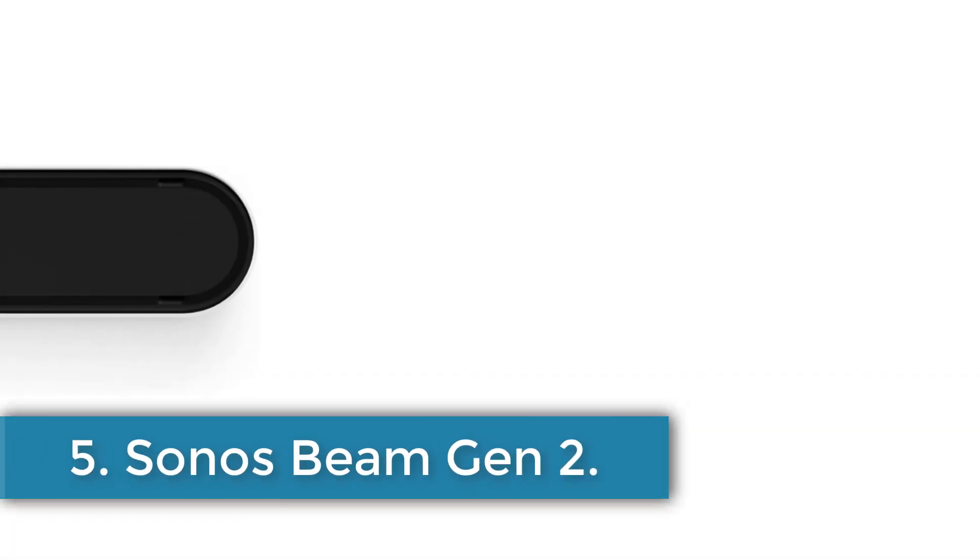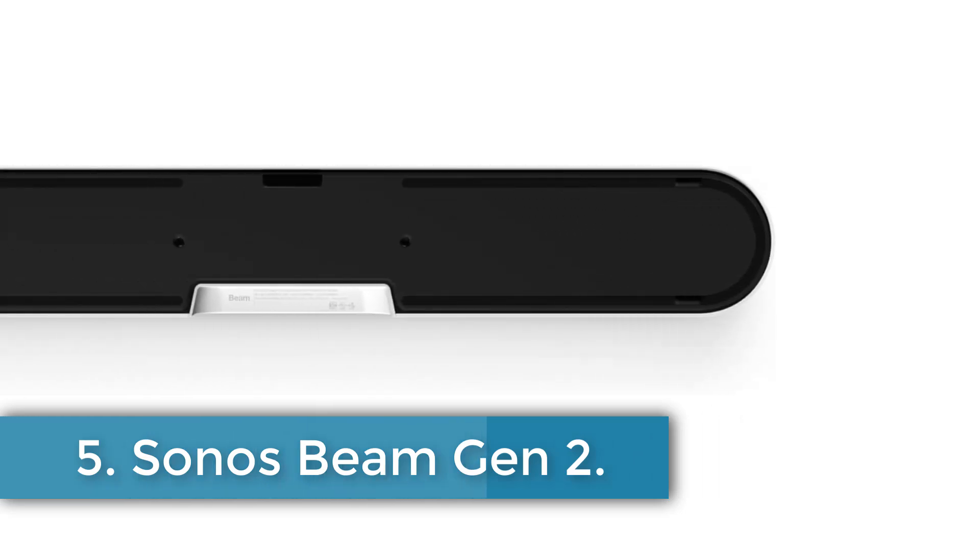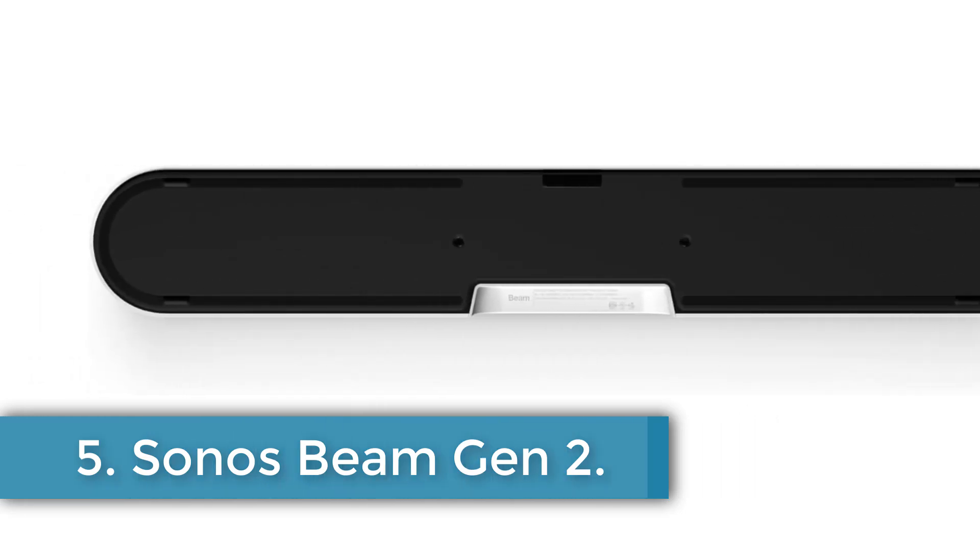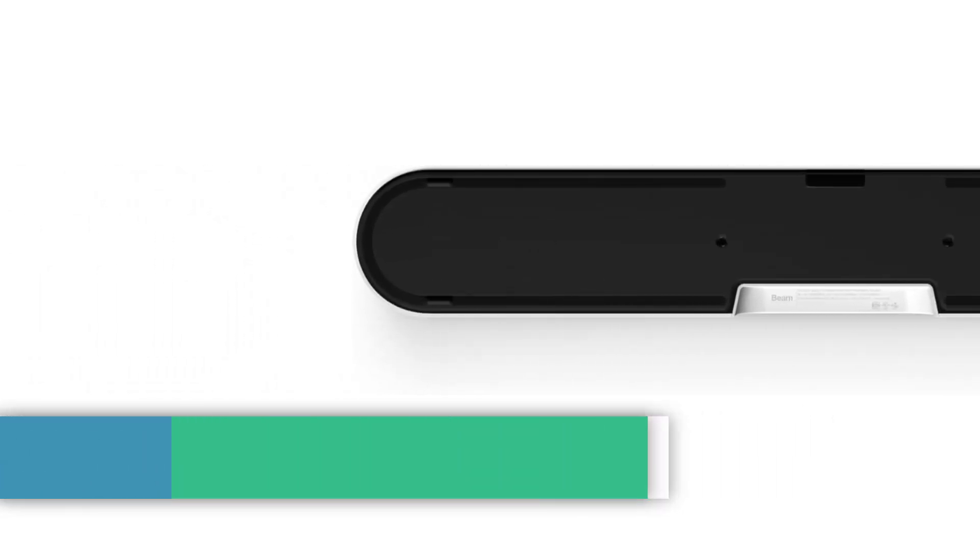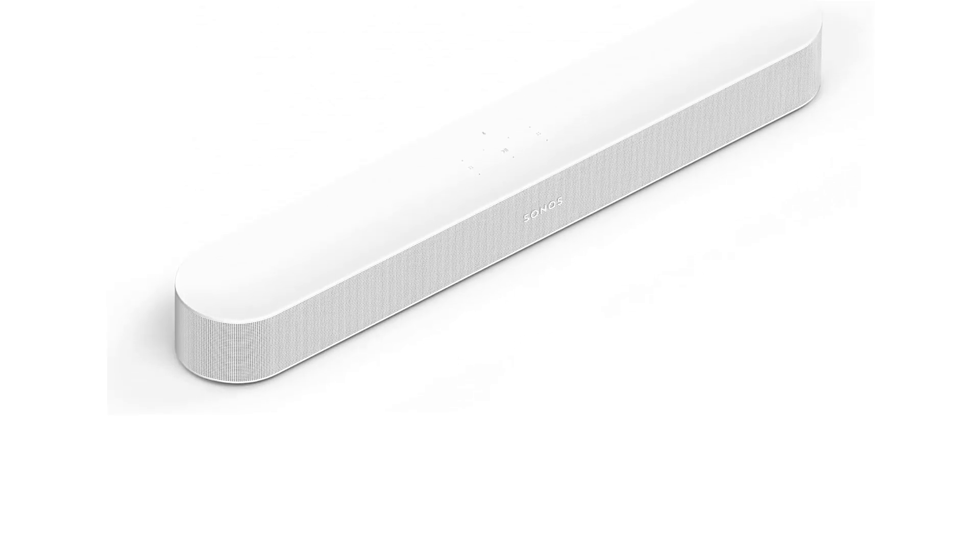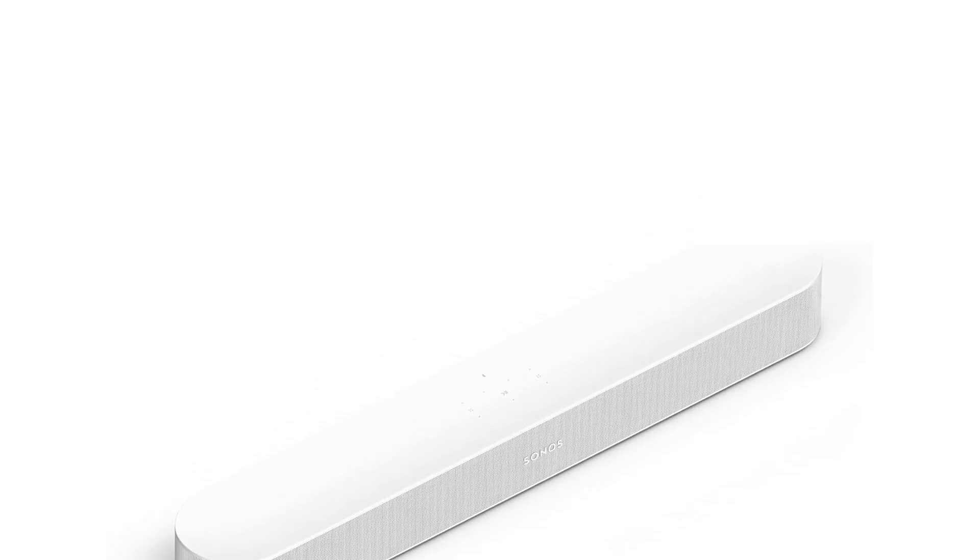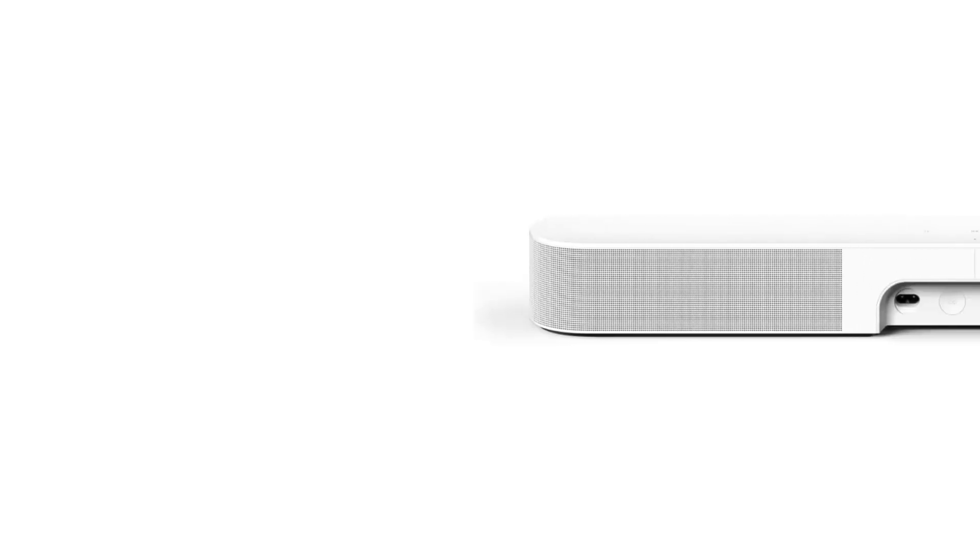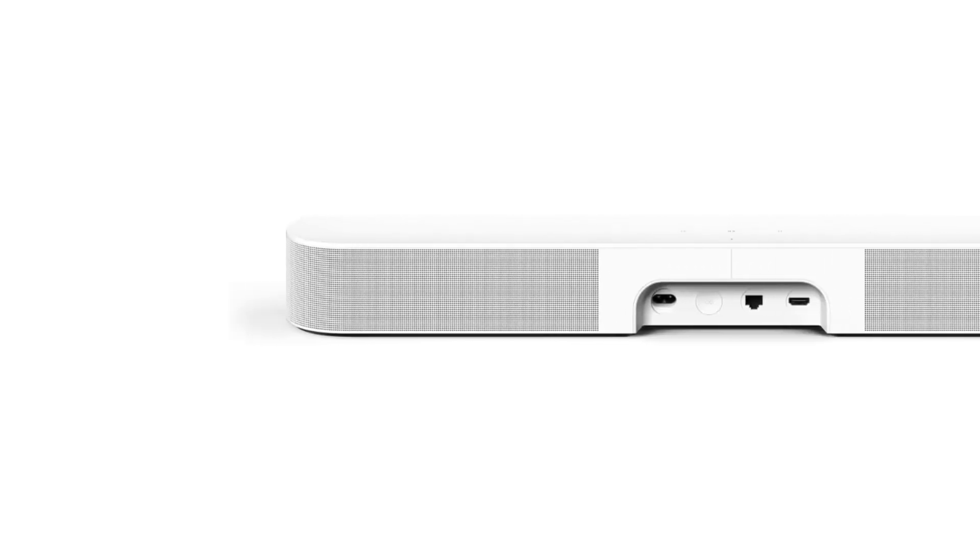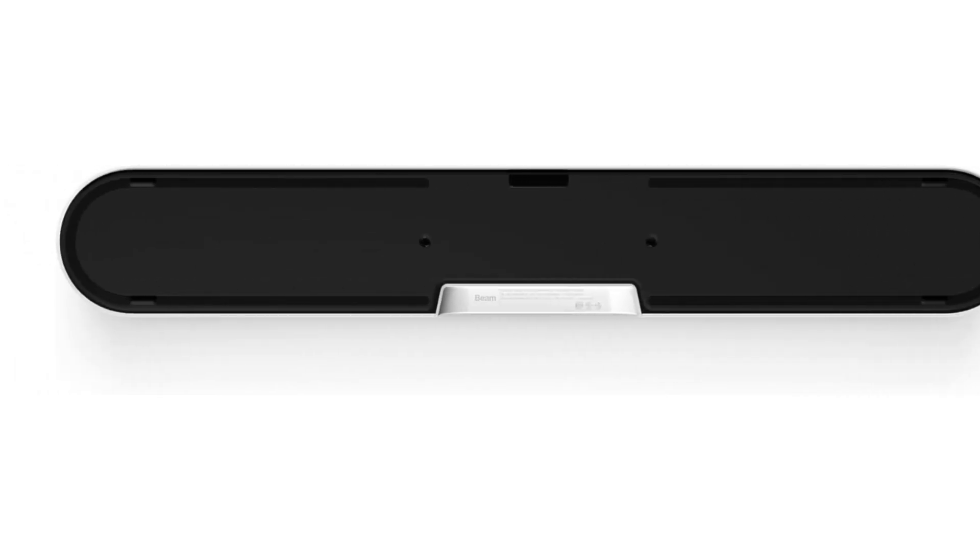Number 5. Sonos Beam Gen 2. The Sonos Beam is an advanced soundbar that delivers an impressive maximum output power of 200 watts, enhancing your audio experience with its support for Dolby Atmos, thanks to its faster processor. Designed for versatile connectivity, it offers Wi-Fi, Ethernet, and HDMI options, allowing seamless integration into your home entertainment setup. With a surround audio output mode, the Beam creates an immersive sound environment. Its sleek design features a precisely perforated grille, ensuring that the soundbar not only performs excellently but also complements the aesthetics of any shelf mount in your home.